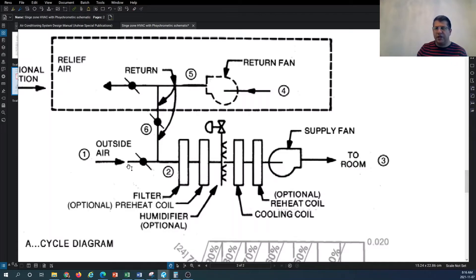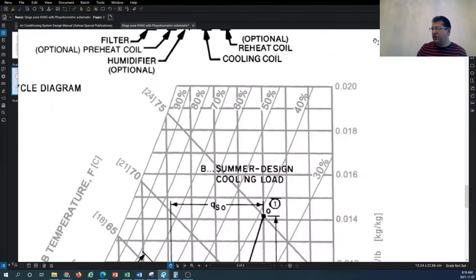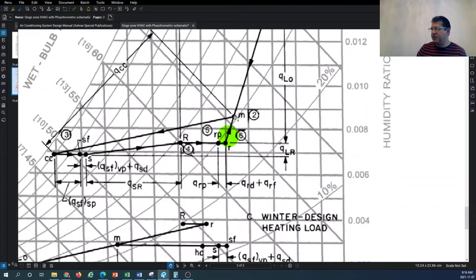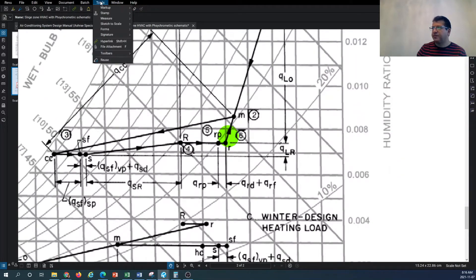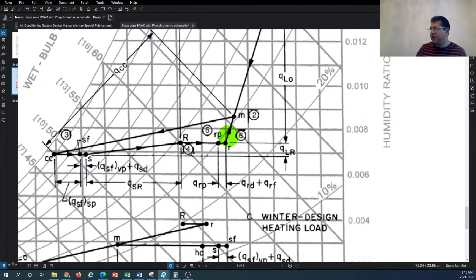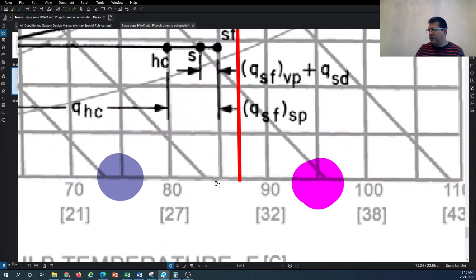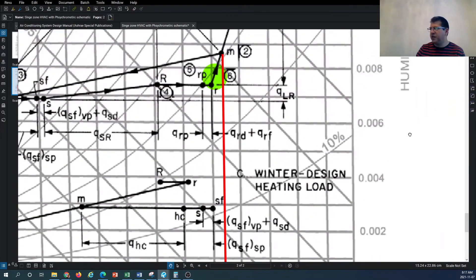Multiplying the outdoor air ratio by its temperature gives you its contribution to the mixture temperature. If you come down directly from the mixture point, you're landing on a temperature a little higher than 85 degrees but less than 90 - so something in the range of 87 degrees Fahrenheit for the mixed air temperature.